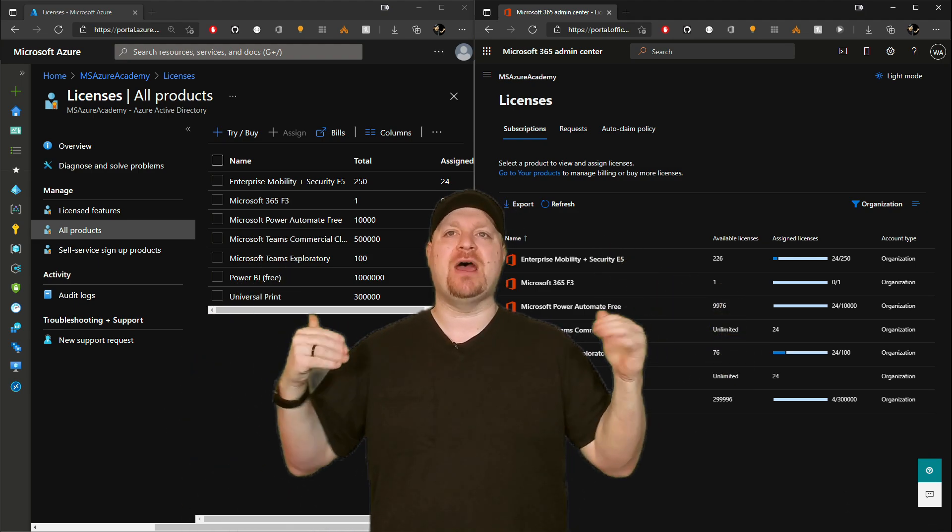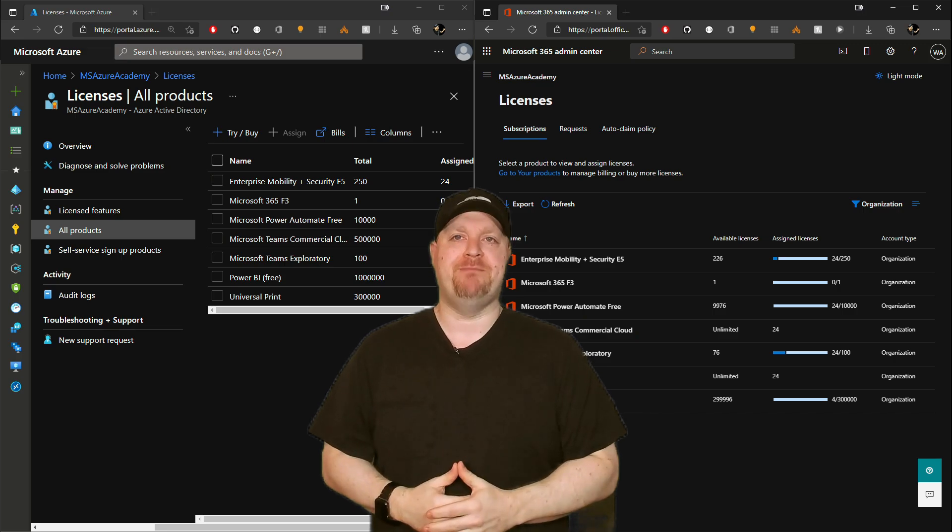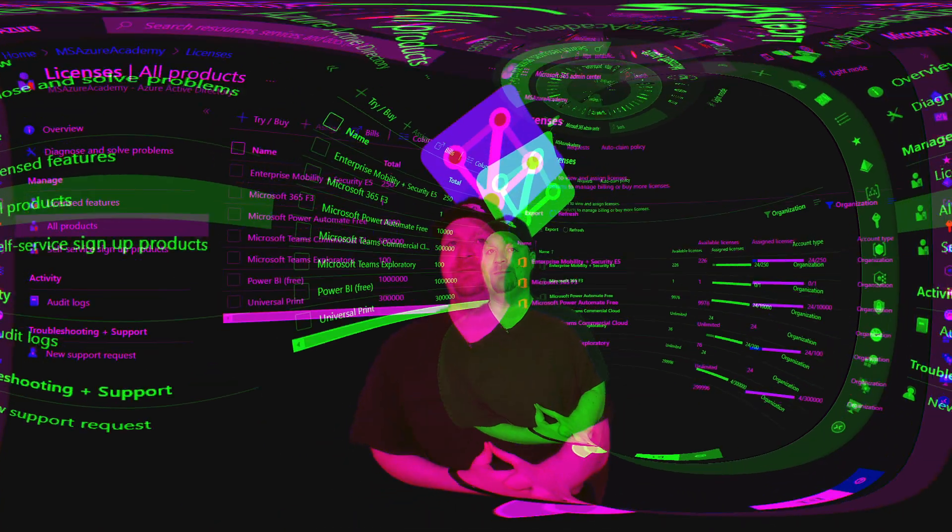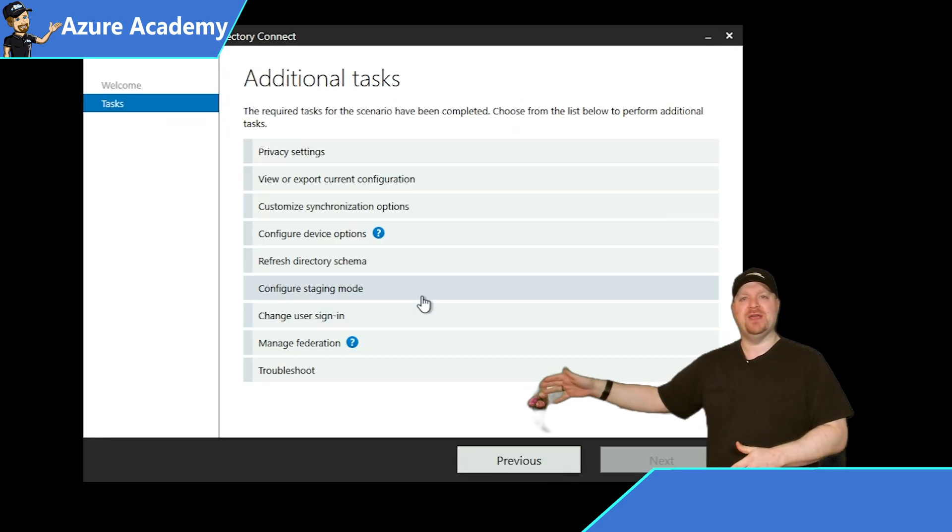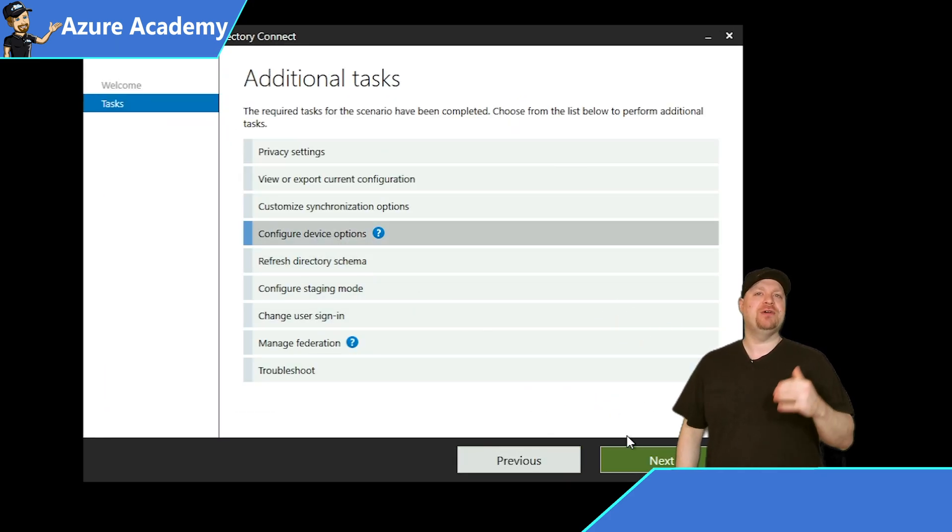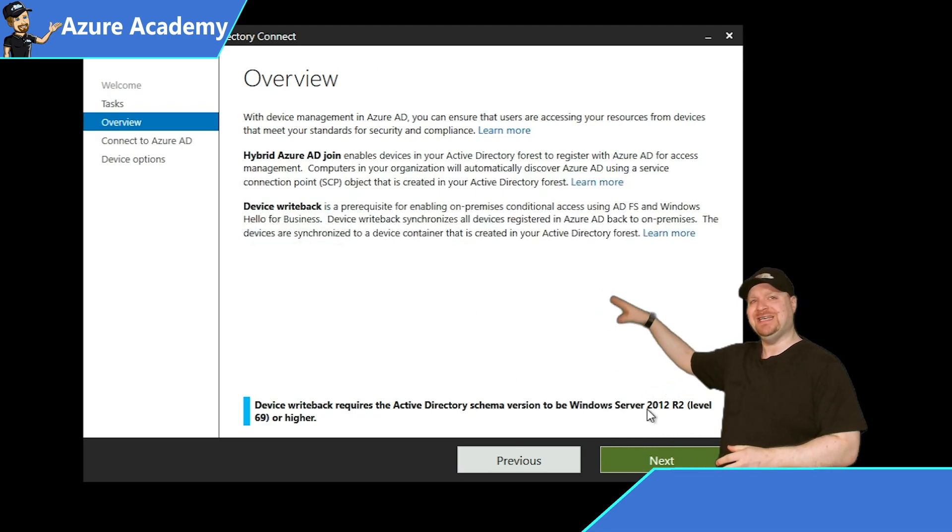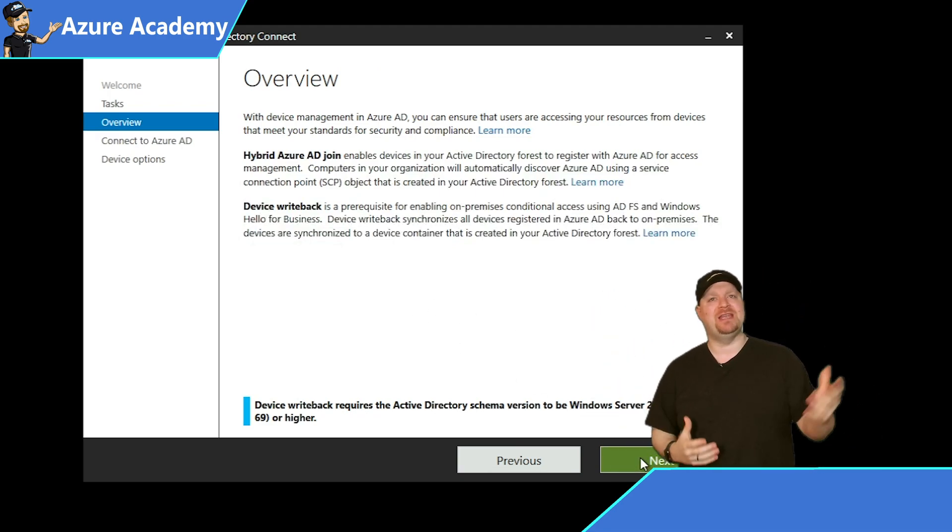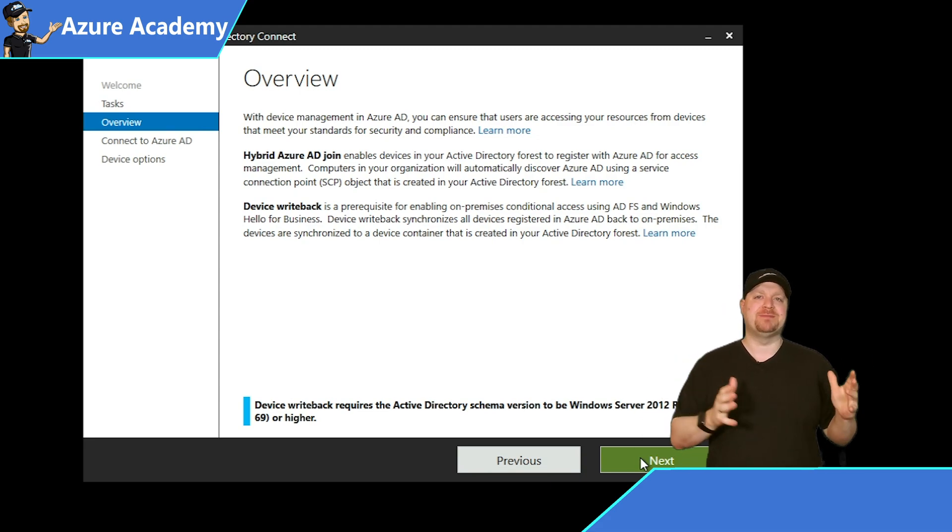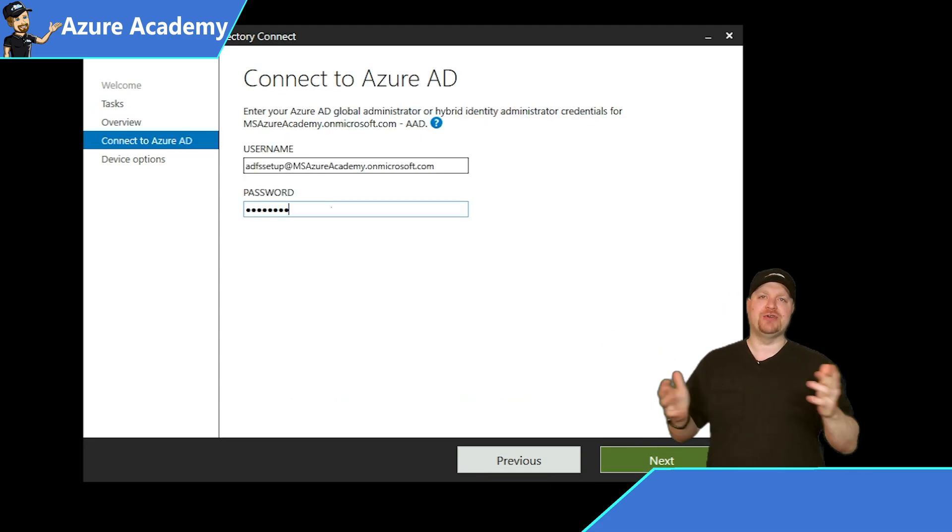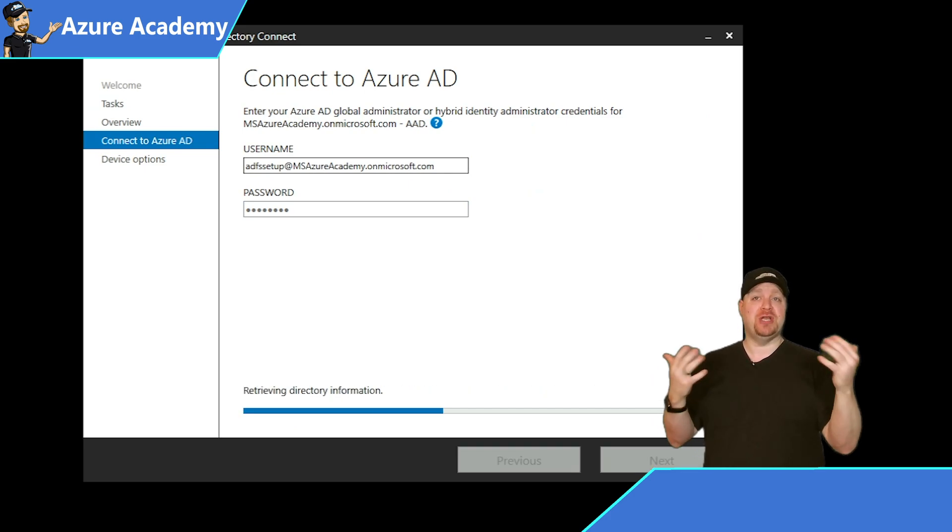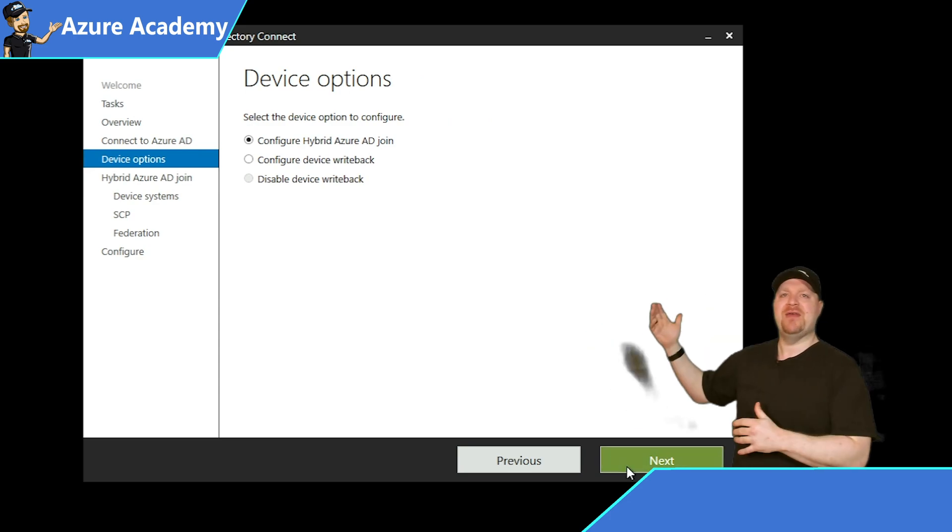And now we need to get our devices onboarded to MEM. And that starts with Azure AD Connect. So when you open the Connect tool and click Configure, you want to select Configure Device Options. Then you can read all the details here, but the main differences between hybrid and device write back is where you want your device managed. So click Next and enter your global admin credentials and then select the option that you want. Today, I'm going to choose hybrid.